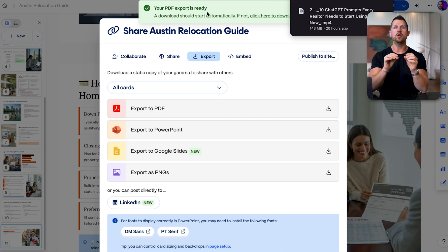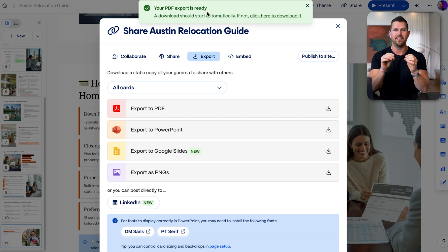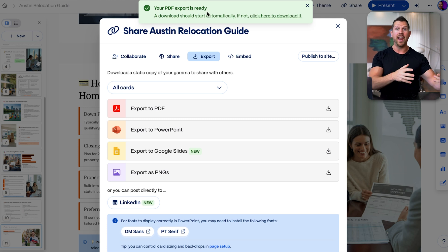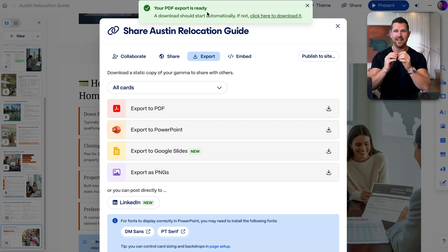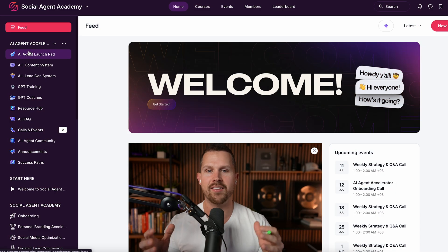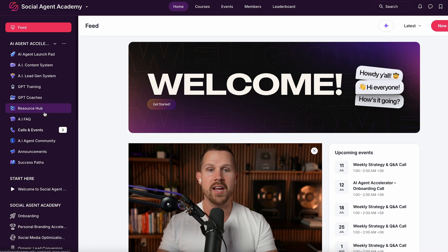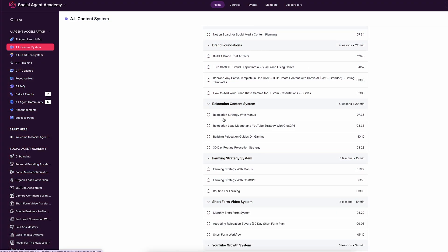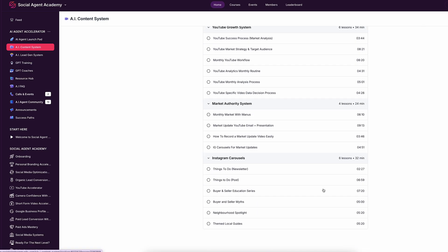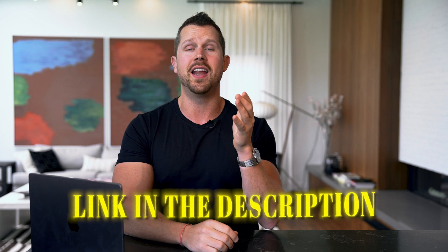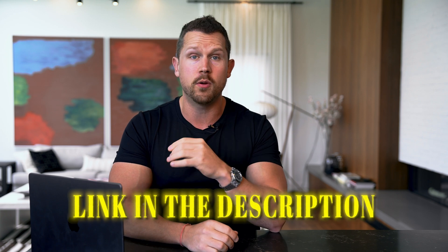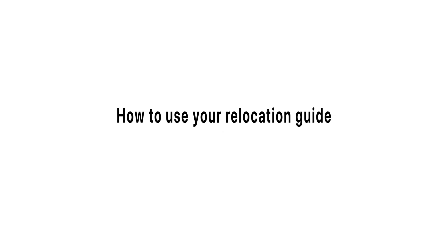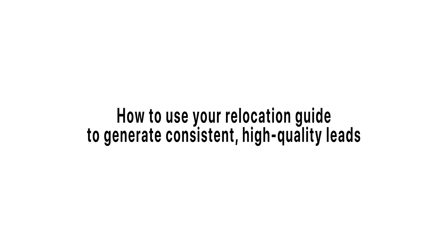Everything I've walked you through so far, that's just one part of a bigger system. Inside the AI agent accelerator, I've already built all of these prompts and all the tutorials for you for every single outcome you're looking for, whether it's relocation, farming, or making sure that you automate the majority of your content creation and start to generate more appointments from your free content. So if you're ready to stop guessing and start implementing, you can check it out in the link of the description and the pinned comment, and you'll have access to the most up-to-date training on how to become an AI powered agent. Now, let's talk about how to use your guide to generate consistent, high quality leads without running ads.